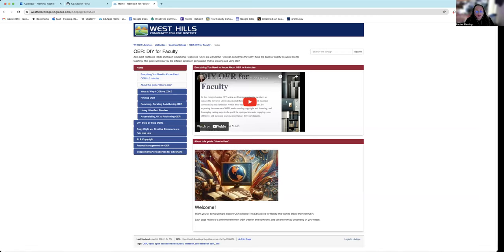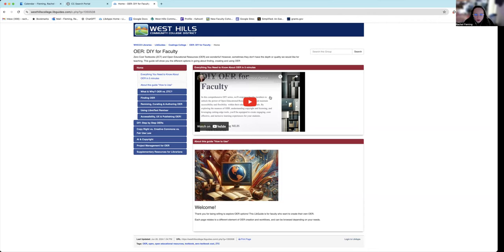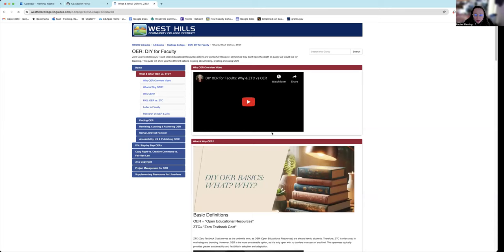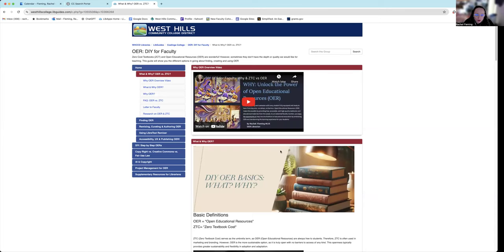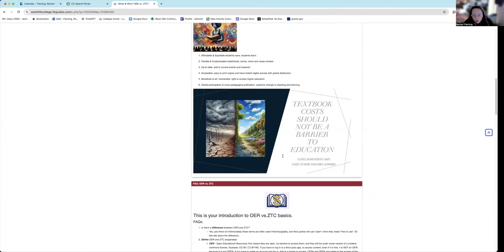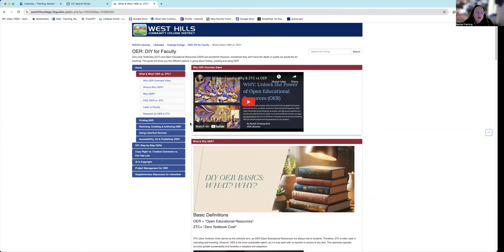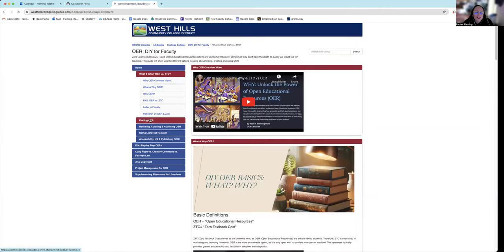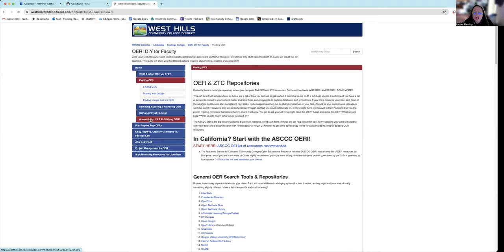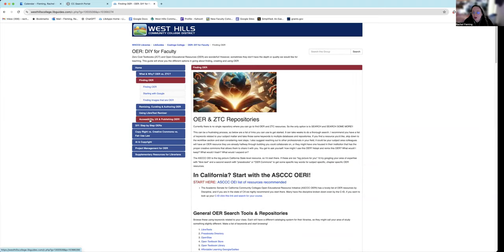Now I am starting with the lib guide that I created for the Colinga College faculty. Here we have on the homepage, you can watch the introduction video, you can look at the why videos and scroll through all of the why. But we're going to start today with finding OERs.